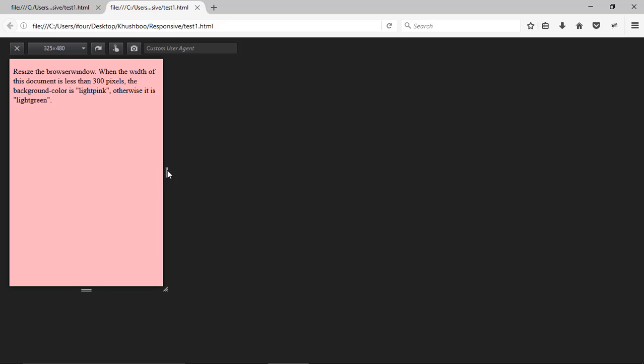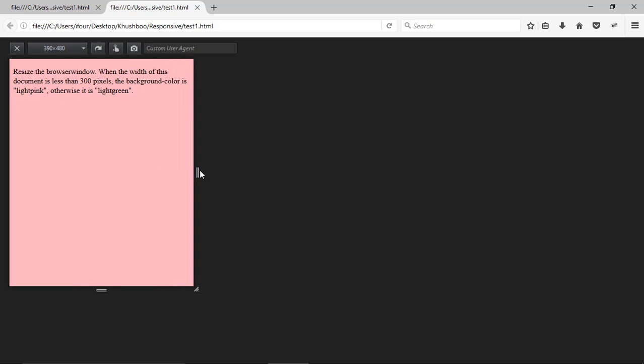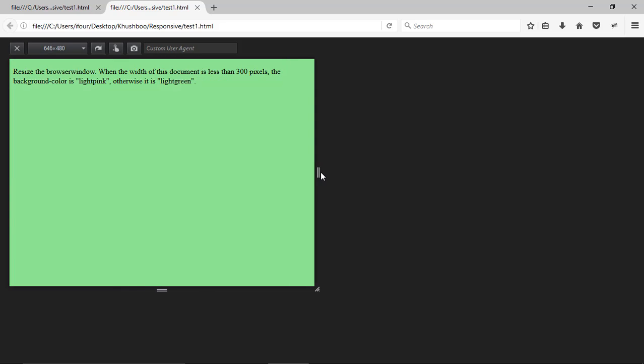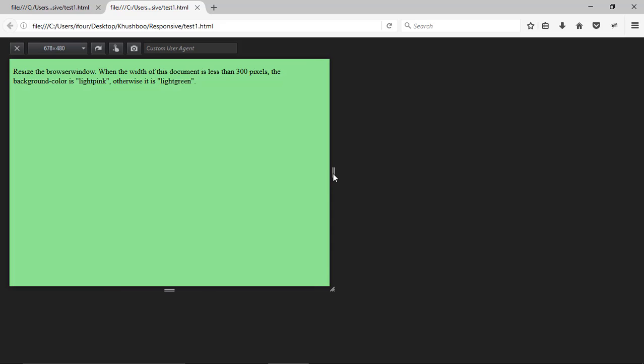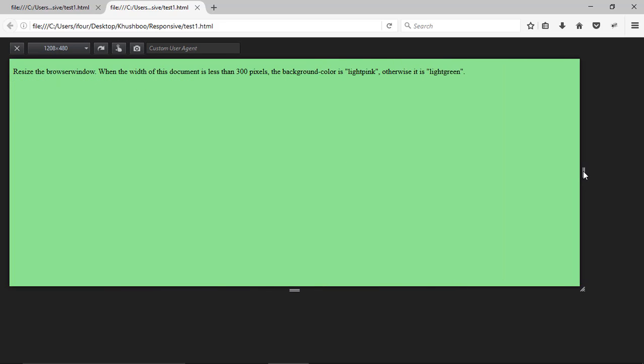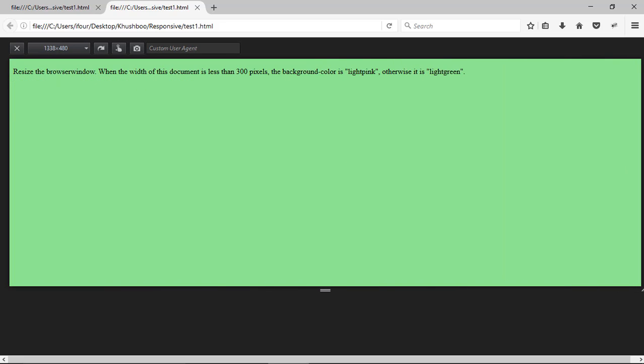Now again I am increasing its width more than 600 pixel. It changed to light green. This is just a demo example for media query.